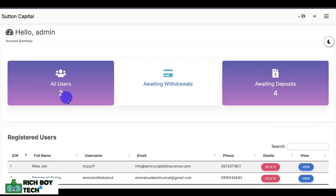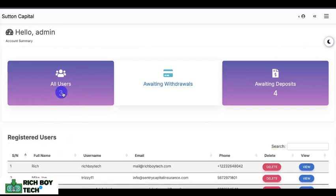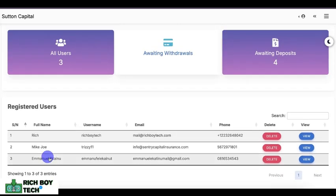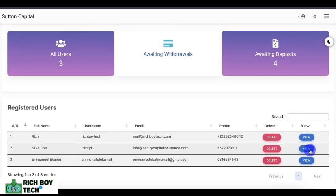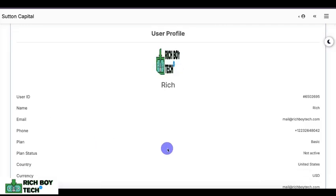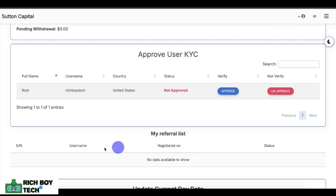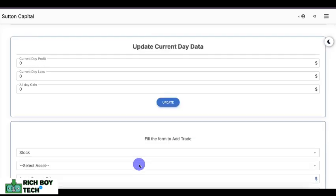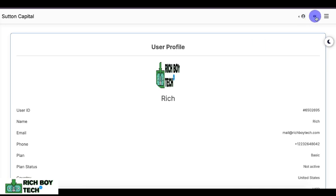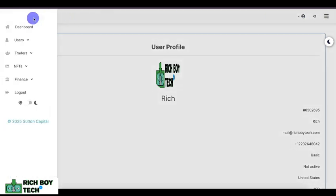Let's refresh the admin. As you can see, we now have three total users. This is our users list — this is the user we just registered.